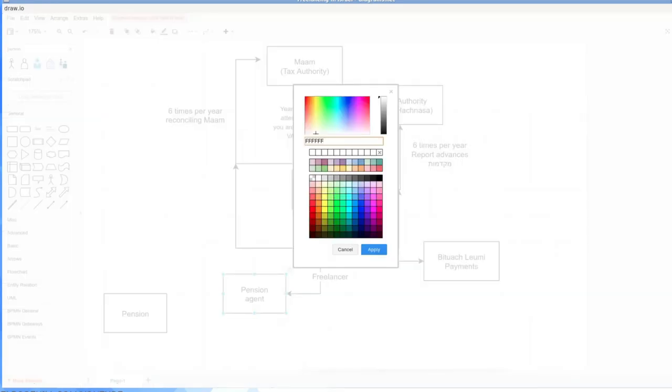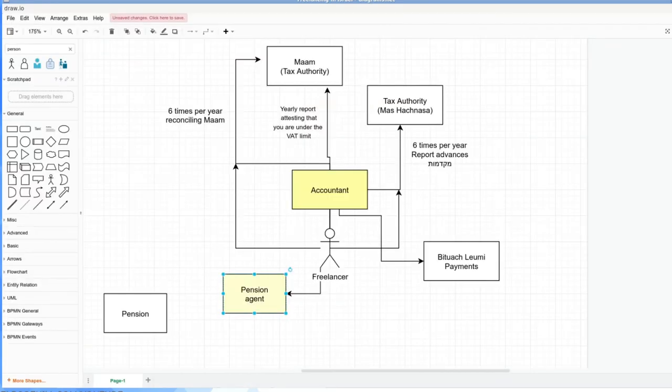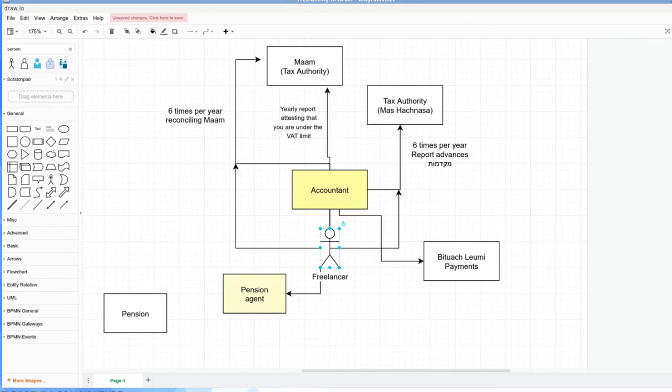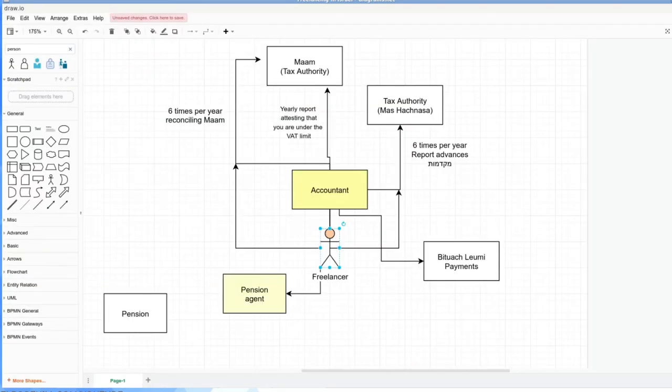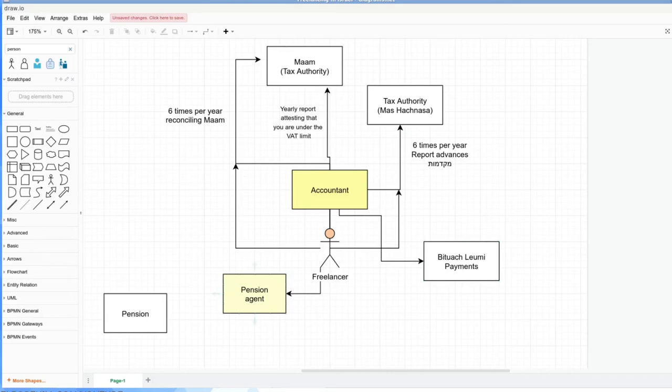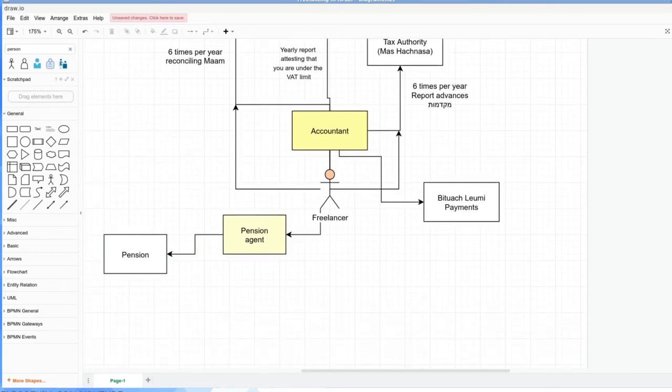Option A is to hire a pension agent. I'm going to give a yellow fill to accountant and a yellow fill to pension agent because these are the intermediaries. As a freelancer, let's put us as green or, well, orange. A pension agent is another optional—what's yellow is optional.